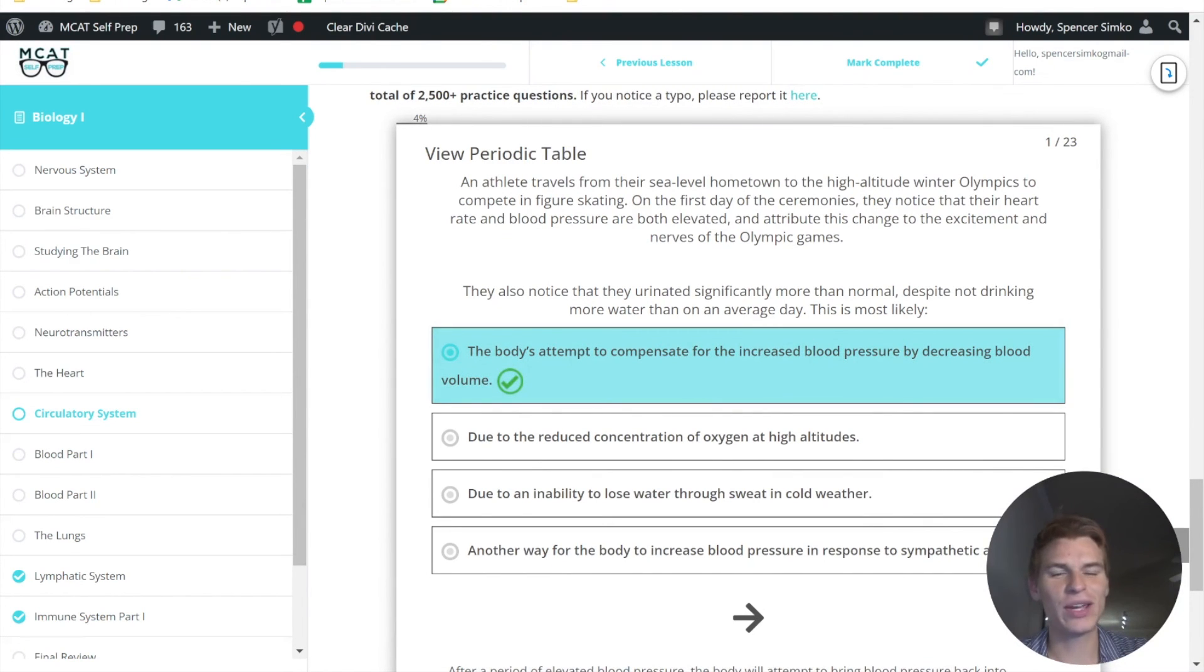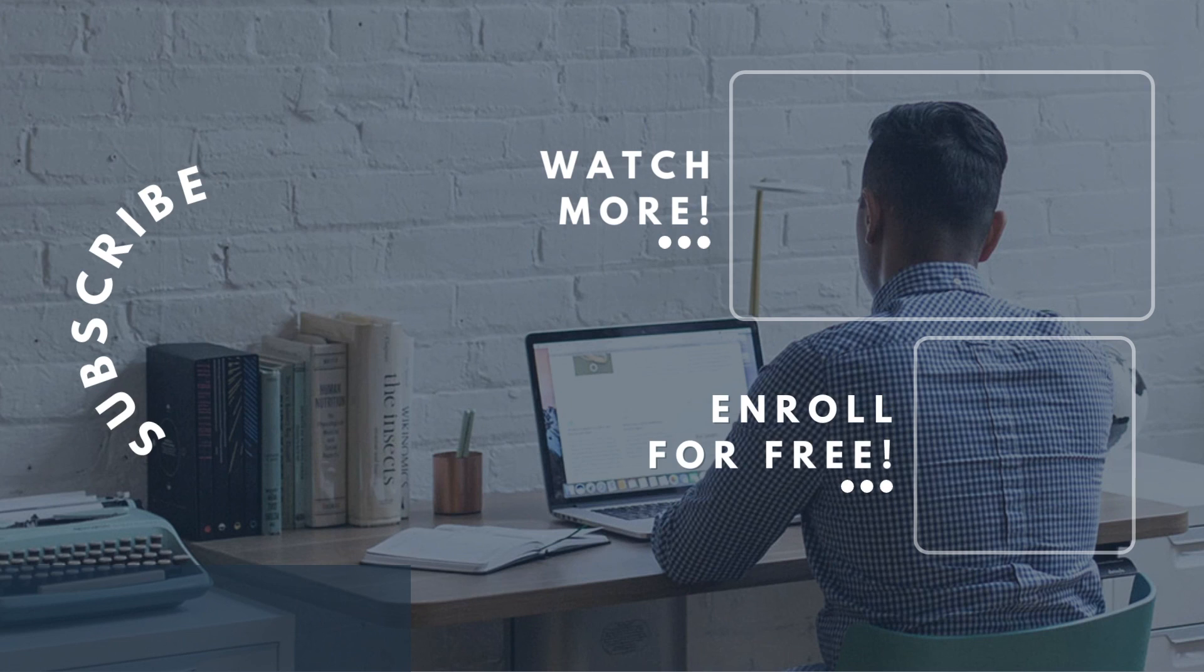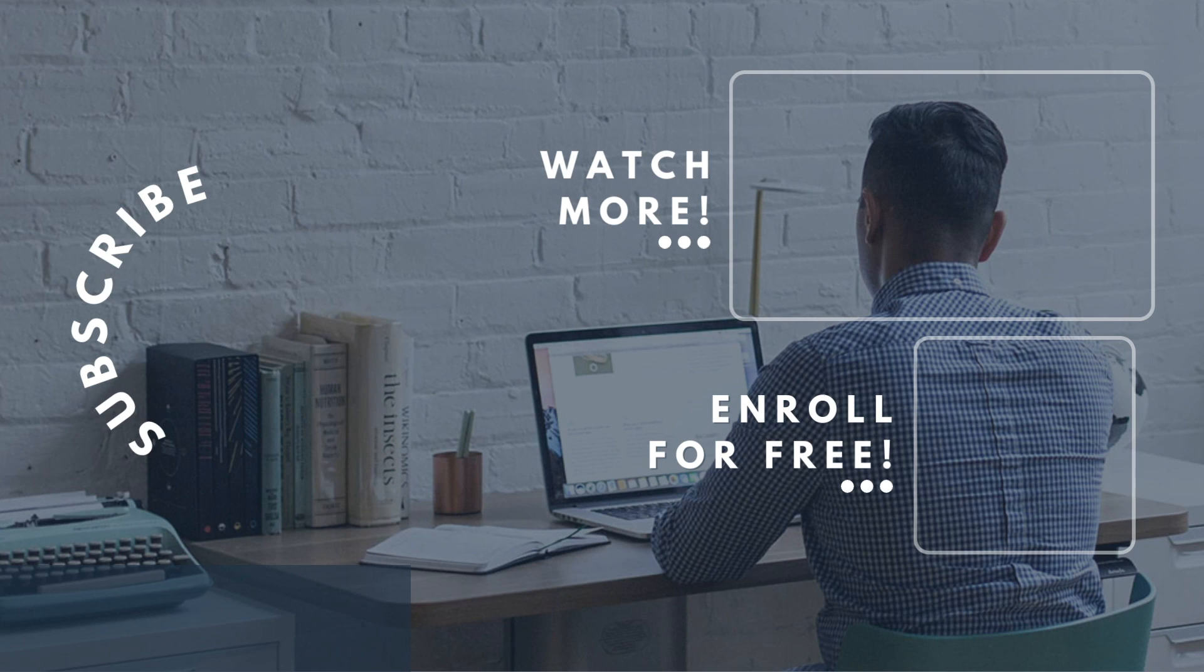If you enjoyed this MCAT question of the day, be sure and give it a like. For more MCAT questions of the day, be sure to subscribe to this YouTube channel and check out our free MCAT prep course found at MCATSelfPrep.com. If you're really looking to maximize your MCAT score, be sure to check out our tutoring services and request a free 10-minute phone consultation with any of our available tutors. We'd love to chat with you about your situation and how you can maximize your MCAT score. We look forward to hearing from you and we'll see you next time.